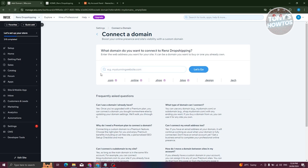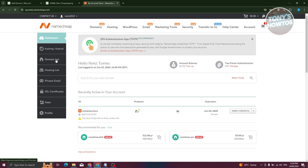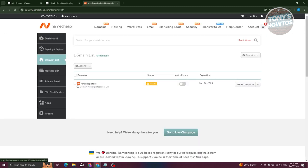In this case, I already have a domain in NameCheap here. So how do we customize this one? Let's go ahead and go to our Domain List at the left panel on our dashboard.